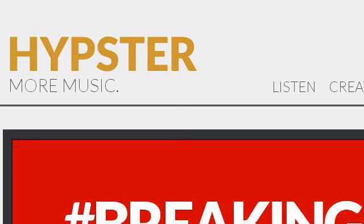Our top ranked site to learn about how to create a playlist for your website is www.hypsdr.com. See the page titled Hipster Music Playlist Online, Tumblr Music Player. Here's the link.